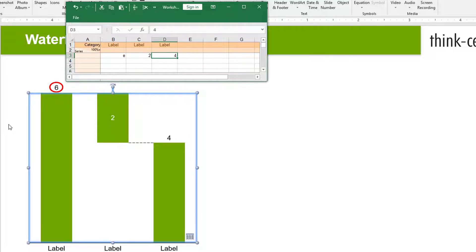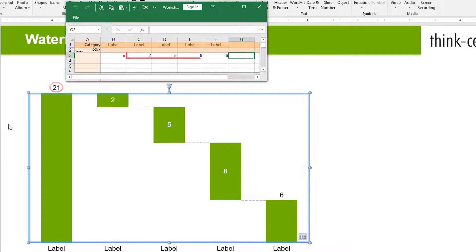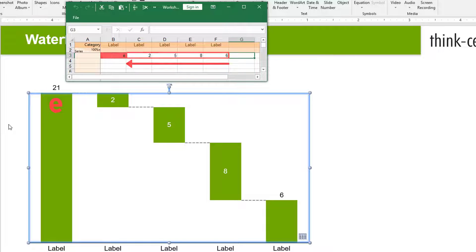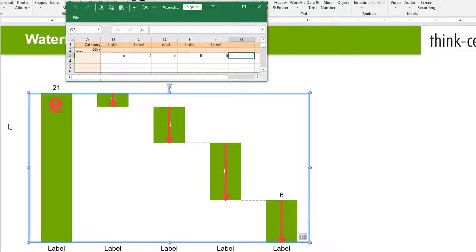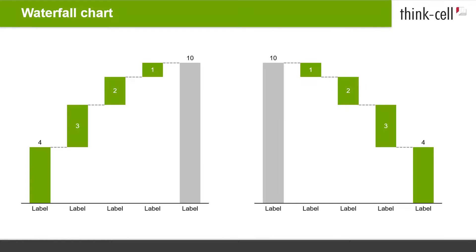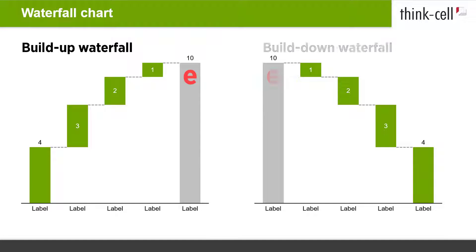In a Build Down Waterfall chart, ThinkCell starts from the column furthest to the right of the datasheet and calculates backwards from right to left to find the value for the E column. Or in other words, ThinkCell builds down the total column on the very left of the chart layout to the individual categories that comprise it. Now you know the differences between a Build Up and a Build Down Waterfall.